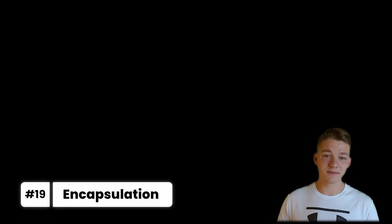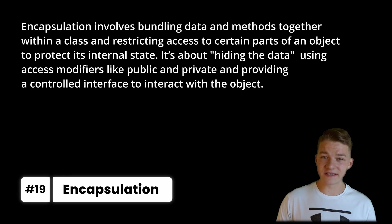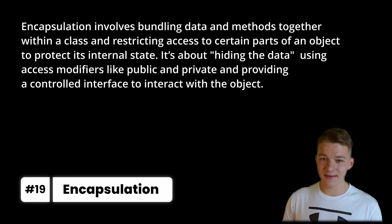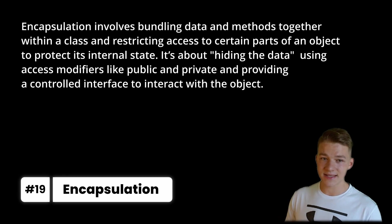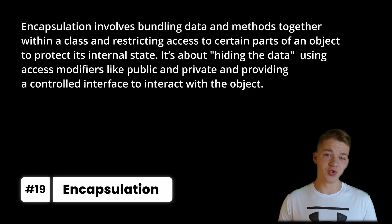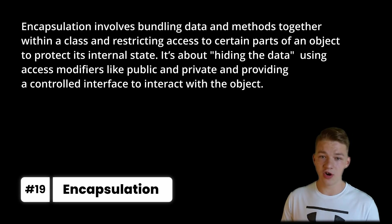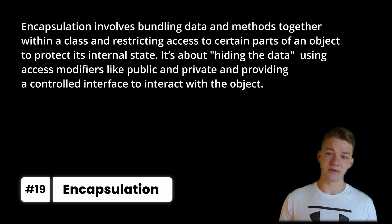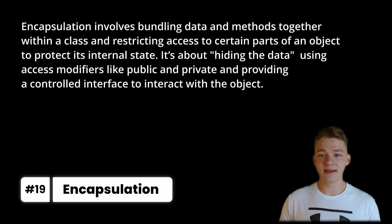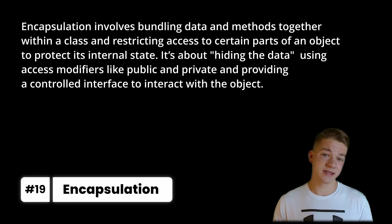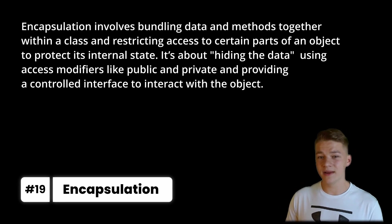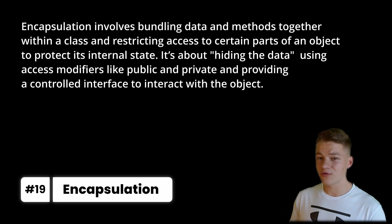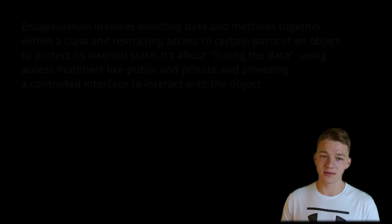Next, I have mentioned the two signs of clean code, which are really often mentioned in the book Code Complete 2. The first is encapsulation, which involves bundling data and methods together within a class and restricting access to certain parts of an object to protect its internal state. It is about hiding the data using access modifiers like public and private and providing a controlled interface to interact with the object.